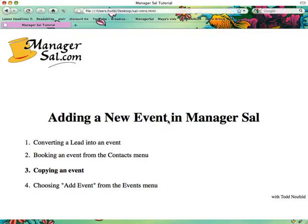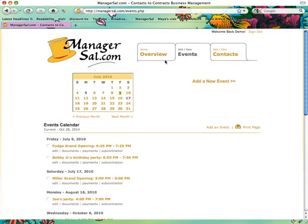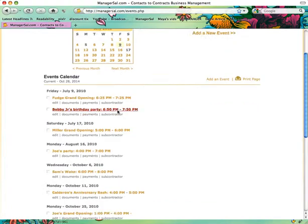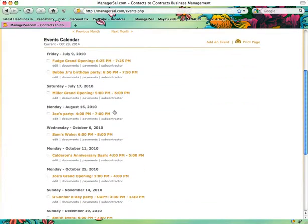The third way to create an event in Manager Sal is to copy an event. This is actually the easiest way to do it. When you're in Manager Sal, go over to your list of events and find an event that you want to copy.